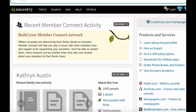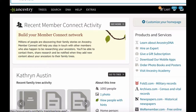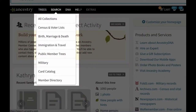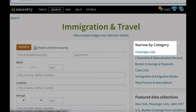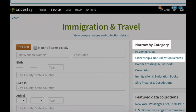First, you can go to Ancestry.com. This is a subscription website, but you can search it for free at a local family history center — I'll put the address for finding your local family history center in the notes below. When you get to Ancestry.com, go to Search and select Immigration and Travel. For passenger lists, select Passenger Lists. After I show you the citizenship record, you'll do the same but select Citizenship and Naturalization Records.